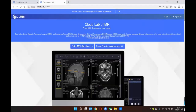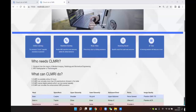After you practice in the simulator system, you can enter practice assessment to test yourself. After the test, the assessment system will give you an assessment report automatically and point out what problems there were with your test.